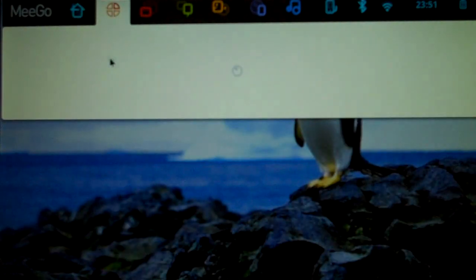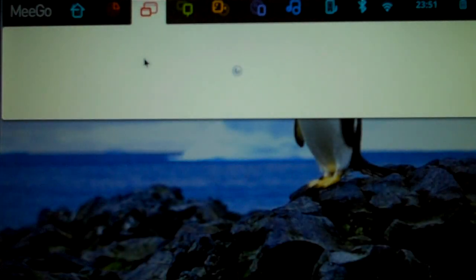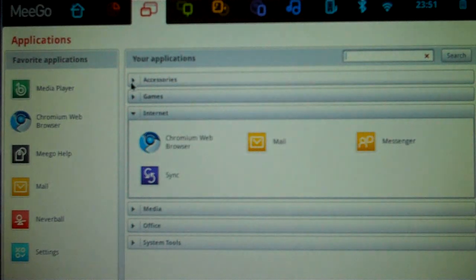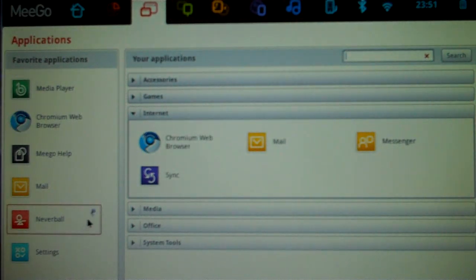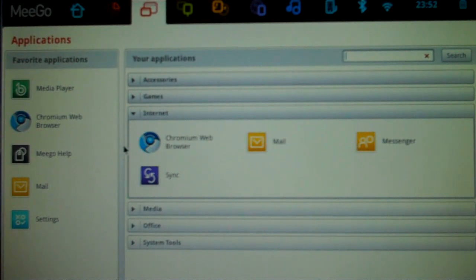If you go to Zones, if you have anything running, they will all show up in here. If you go to the Applications, this has a list of all the applications you've got installed. Here's your Favorites, which you can add and remove stuff. If I want to go ahead and take Neverball out, I can unpin it and it will disappear. Take the settings out the same way, but I like having it there.